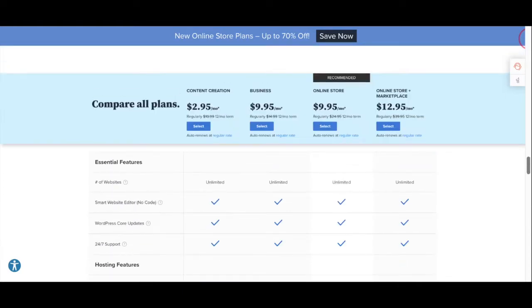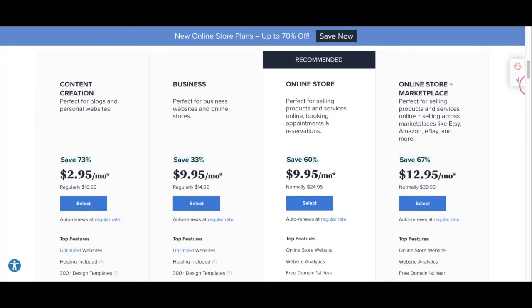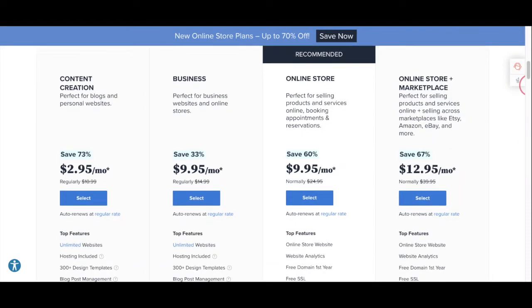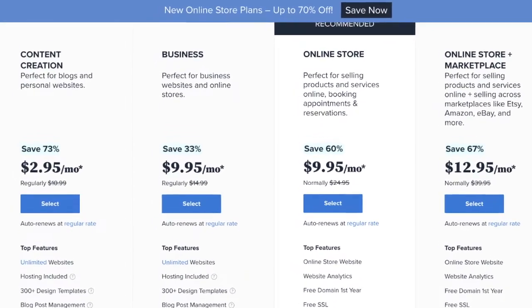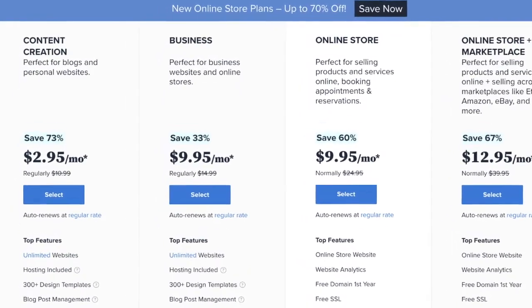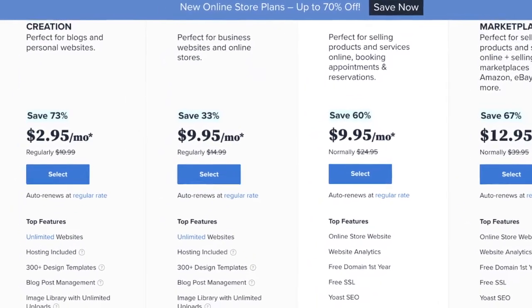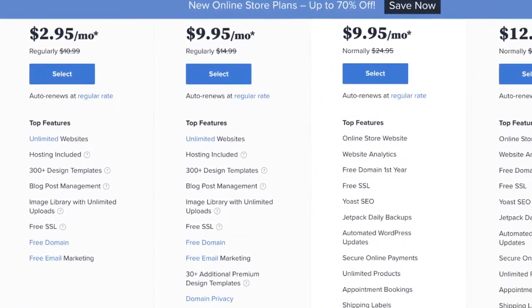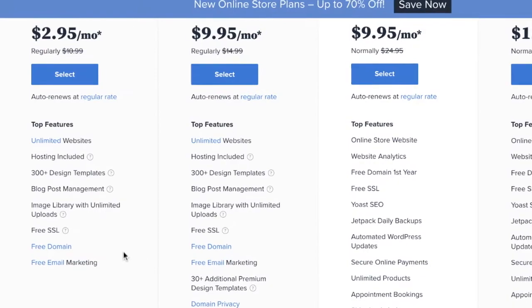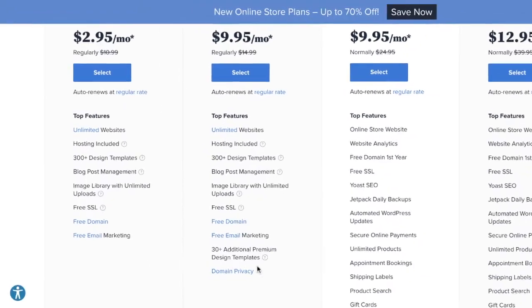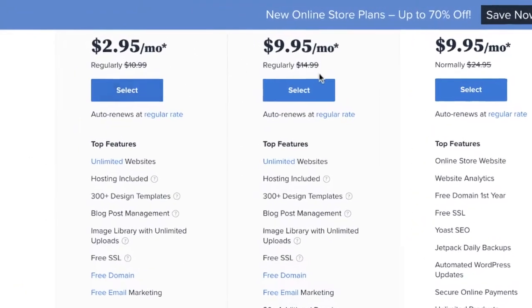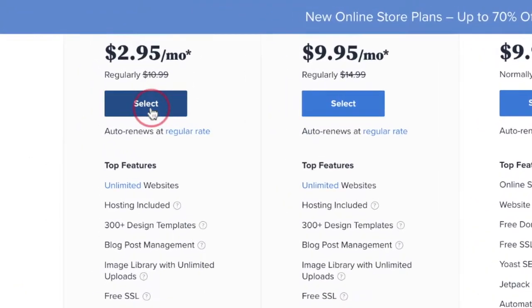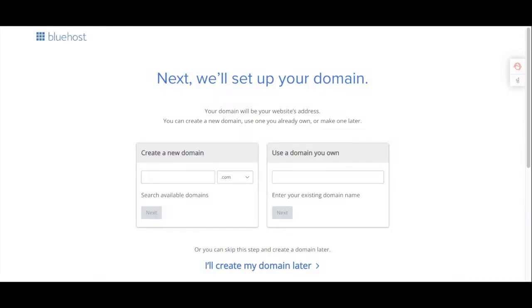You can compare all the different plans and see what they all have to offer. They have plans for blogs and personal websites, business websites, and if you need to start an online store. For me, I will just click the plan for $2.95.